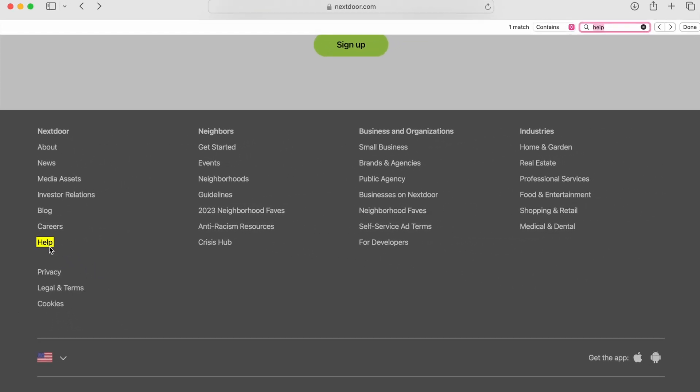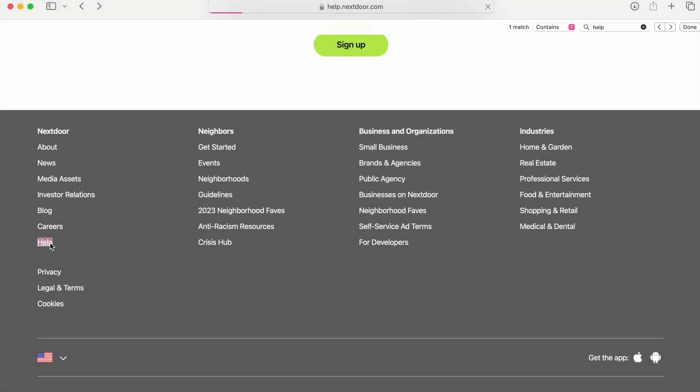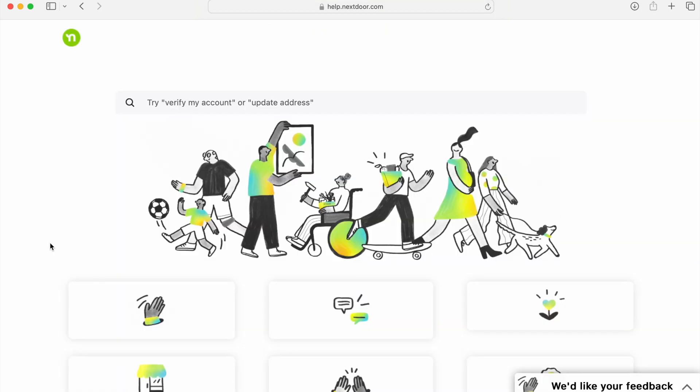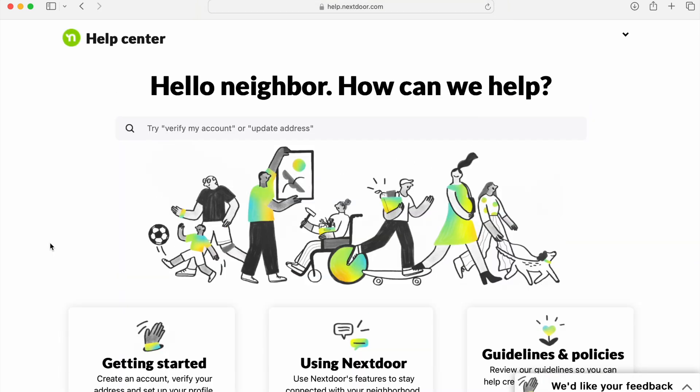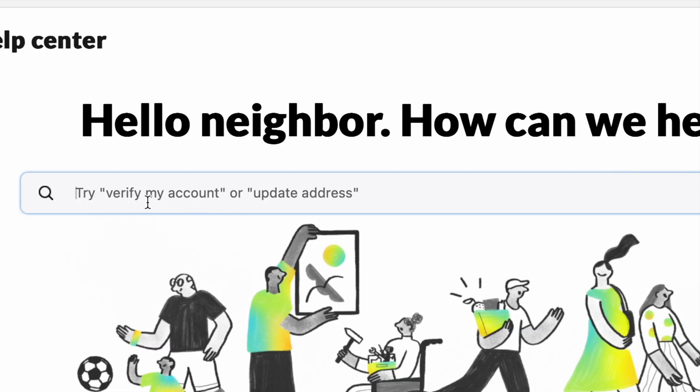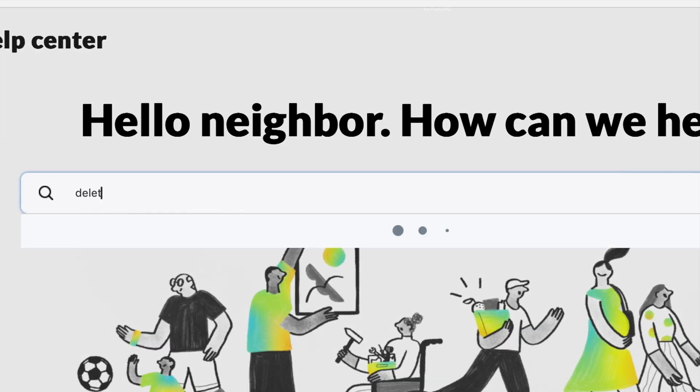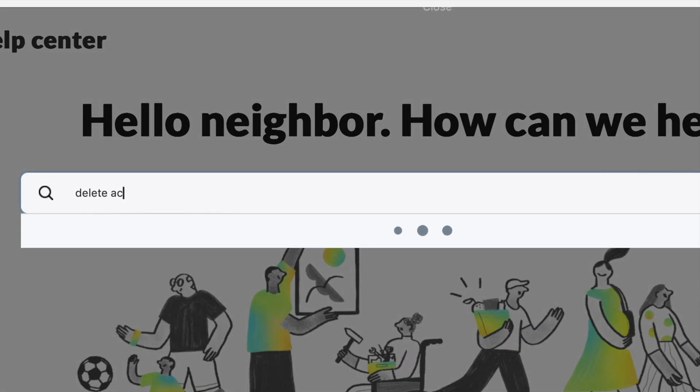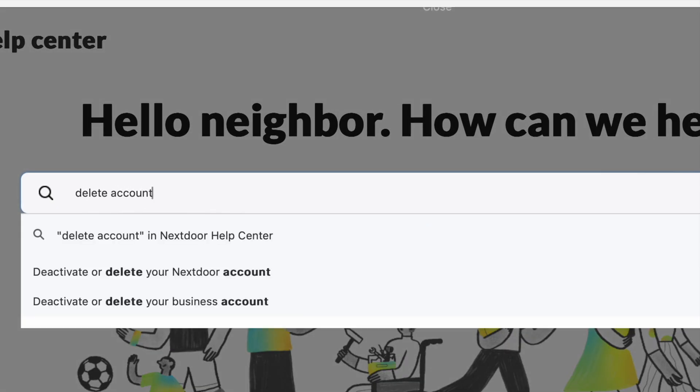Clicking the Help link will take you right to all the resources where they try to answer your questions with frequently asked questions. In a search box at the top, type in Delete Account. You'll see multiple options appear. Rather than select one of them, just hit the Enter key after the words Delete Account. That'll give you all the results.